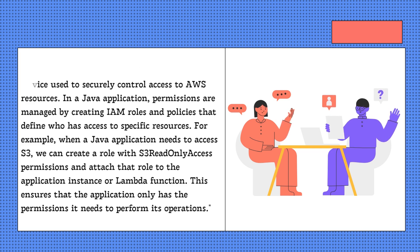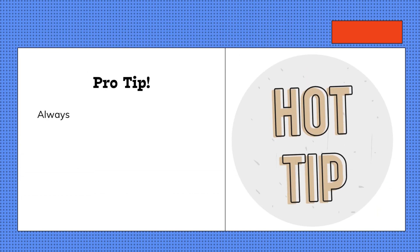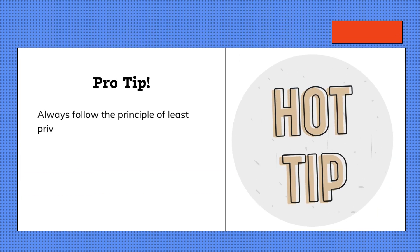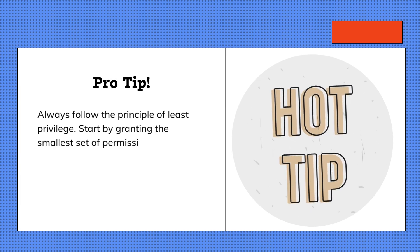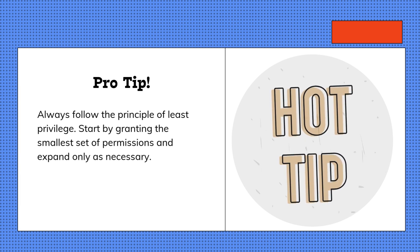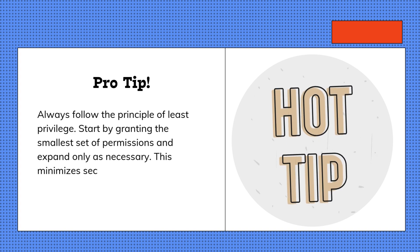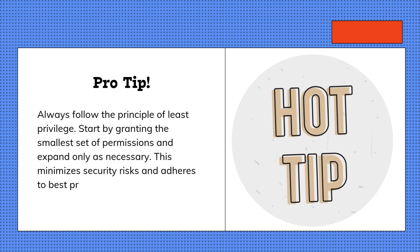Pro tip: Always follow the principle of least privilege. Start by granting the smallest set of permissions and expand only as necessary. This minimizes security risks and adheres to best practices for cloud security.